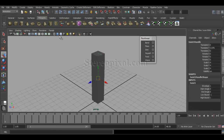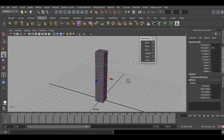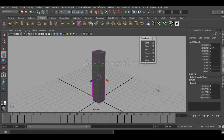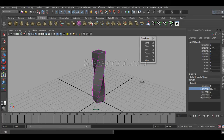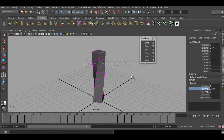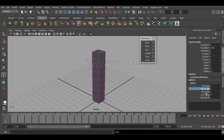Switch on wireframe on shaded mode so we can understand how things are actually twisting. There are two different options here beyond the basic ones like envelope, high bound, and low bound — those appear across all nonlinear deformers. The two new options specific to Twist are Start Angle and End Angle. If you adjust Start Angle, you can see it twists from the base of the object.